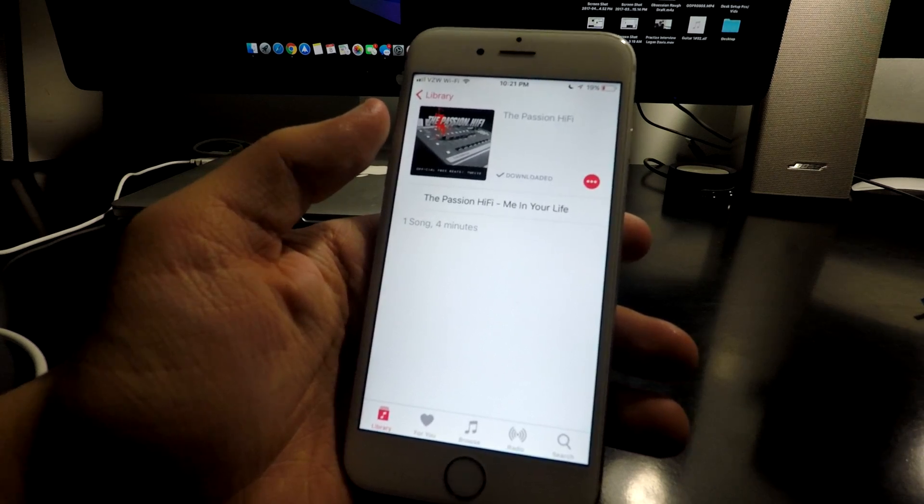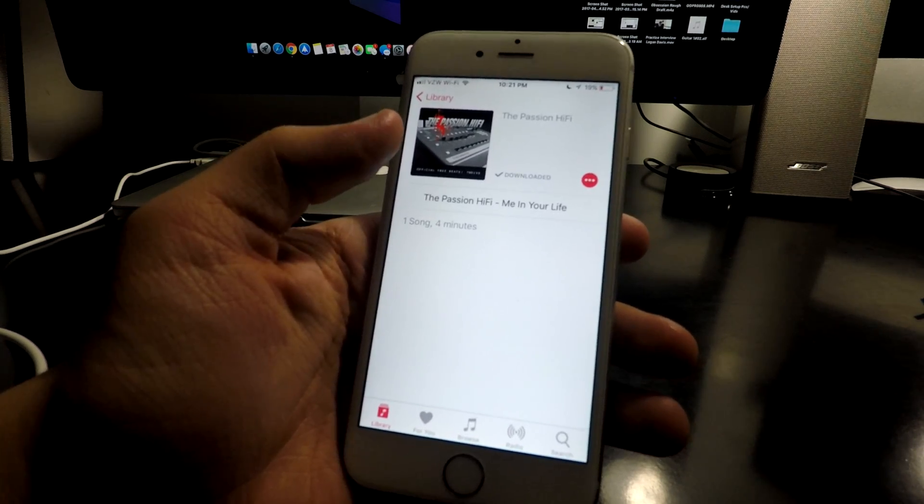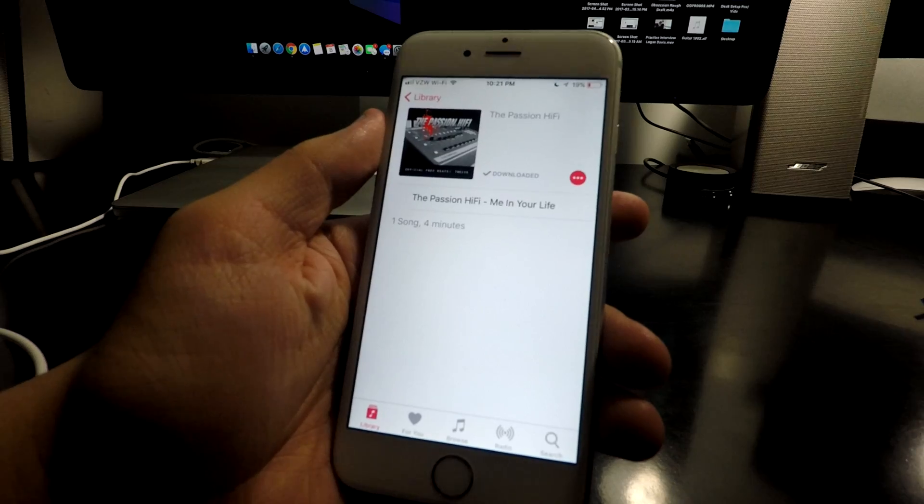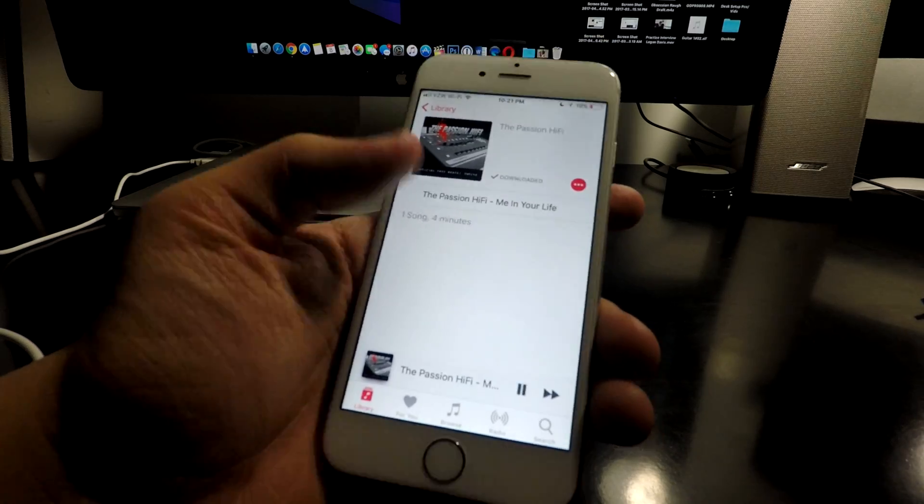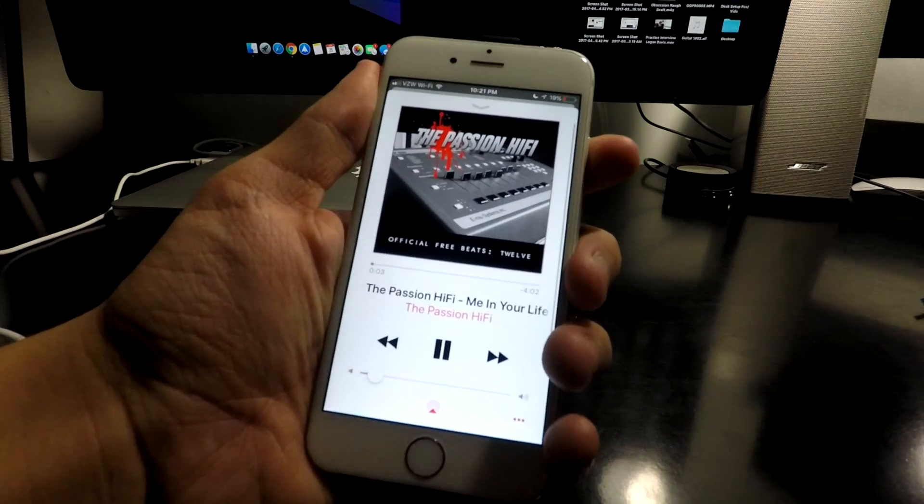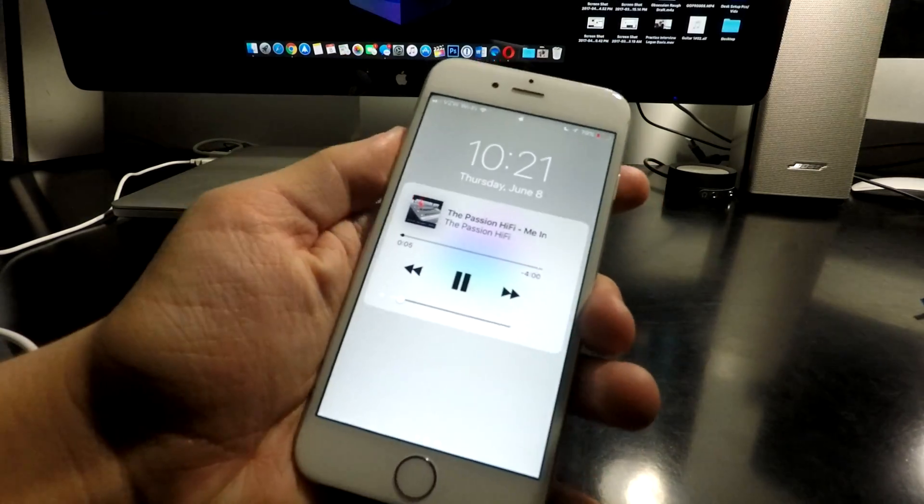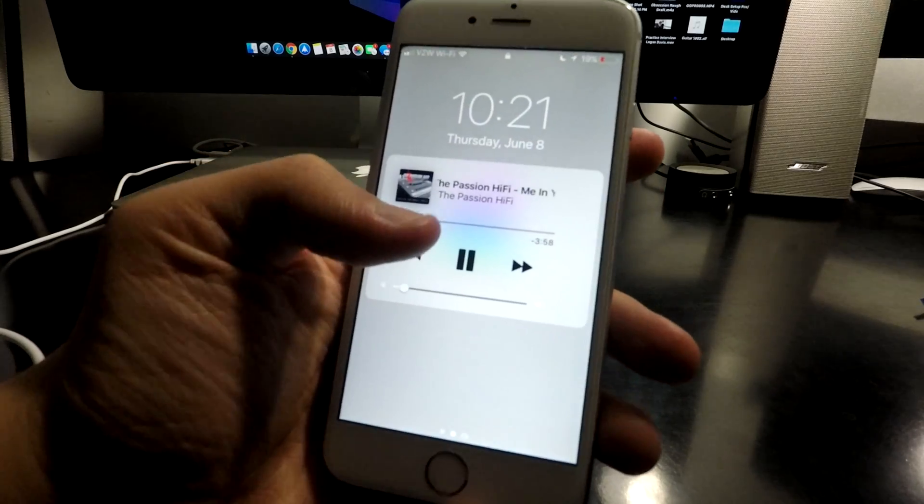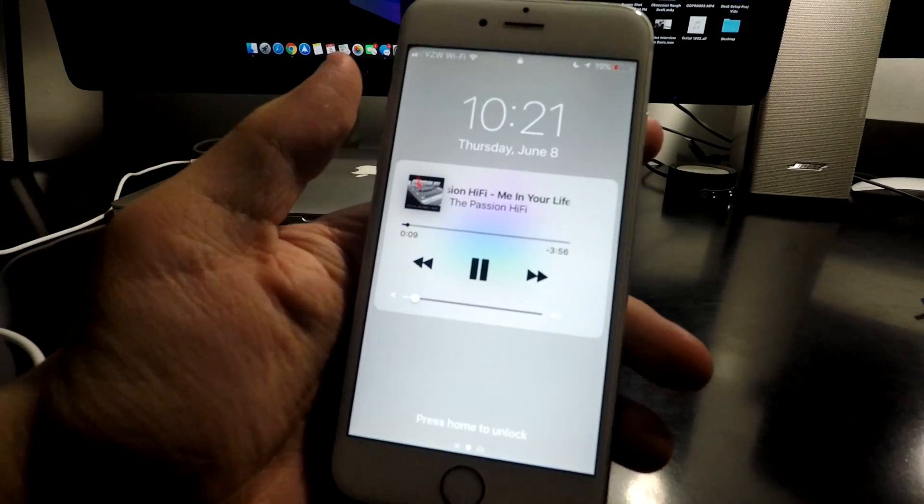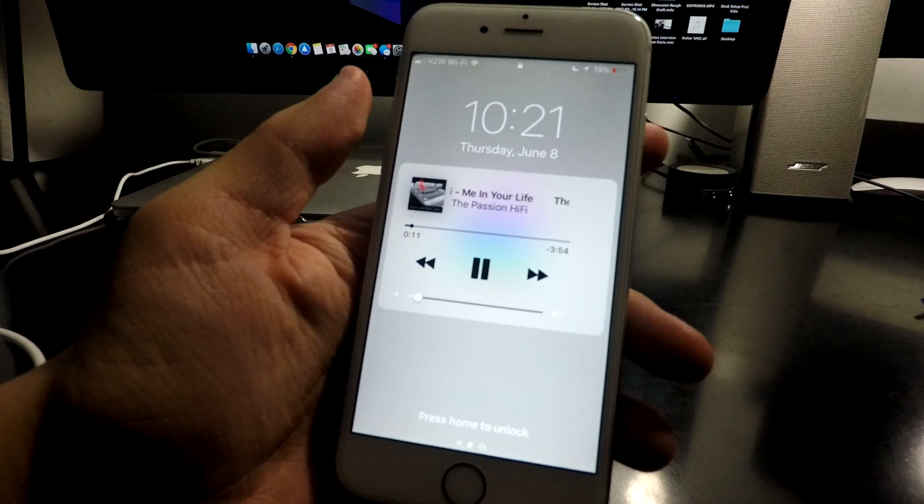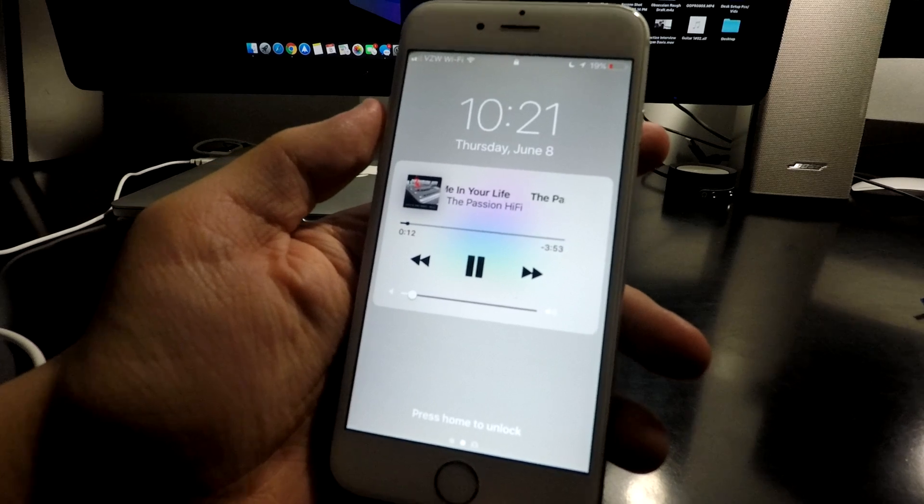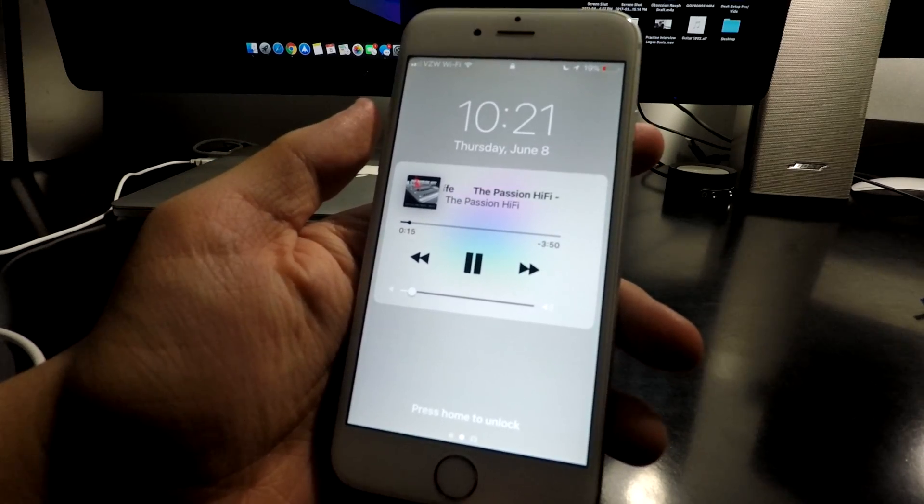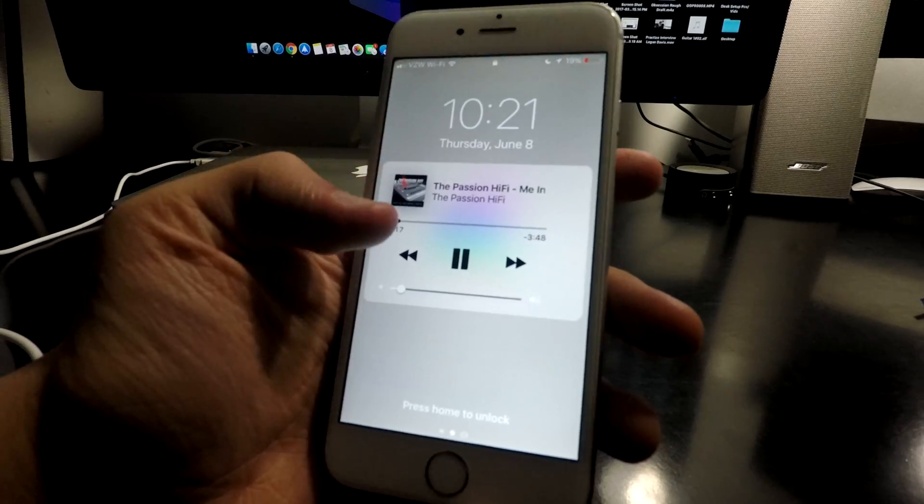Another pro of iOS 11 that I really like is the music on the lock screen. So I'm going to play this song real quick and I'm going to open up the lock screen. And you can see it's playing right here and not taking up the whole screen, which is really nice, especially if you want to look at your notifications easier or respond to text while you're listening to music.